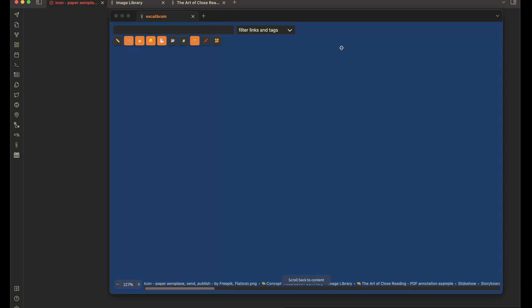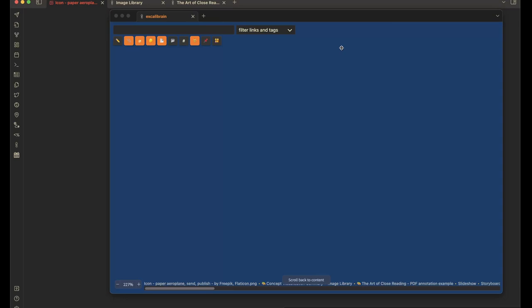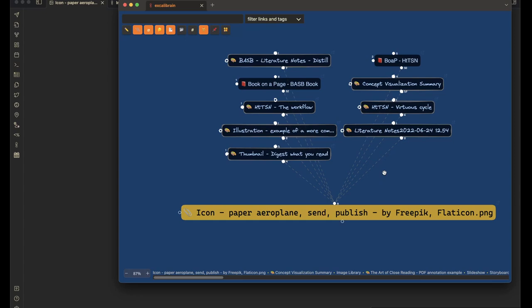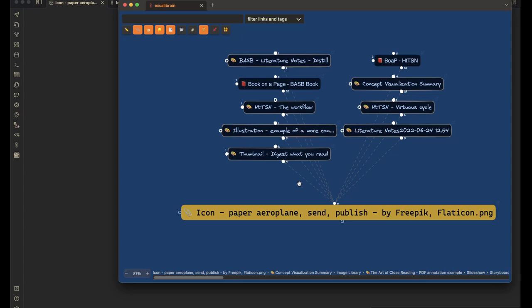And when I click on the paper airplane, then in the background, the paper airplane, the image was opened. And here in Excalibrain, I can see the paper airplane in the center. And I can see the different documents where I've used this paper airplane. So we can take a quick look at where I've used the paper airplane.